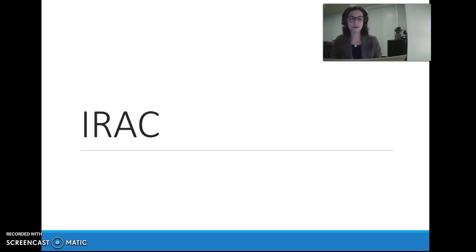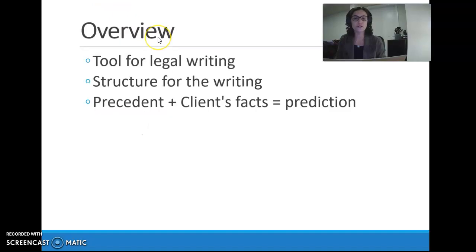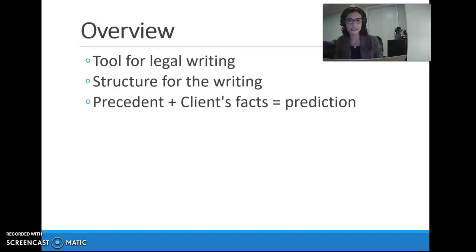Hi, everyone. Welcome to our video where we introduce IRAC, which is the structure or organizational tool we use for legal writing. In this video, I'm going to do an overview of what IRAC is, but I also want us to understand not just what it is, but why we use it and why it is so helpful.